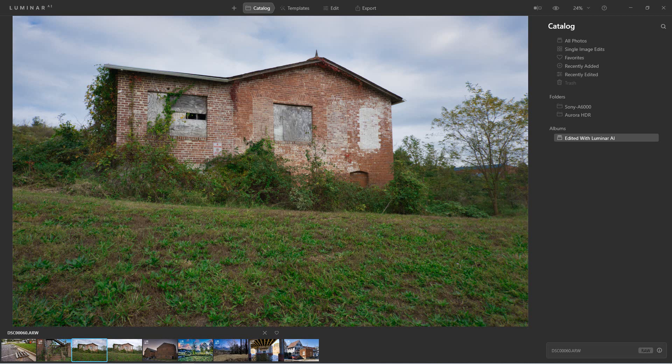Other programs do not understand the sidecar file that Luminar creates. So what you need to do is export the photo you edited to a file format your other programs can understand, and that have the changes burned into them. That's what I'm going to show you today.